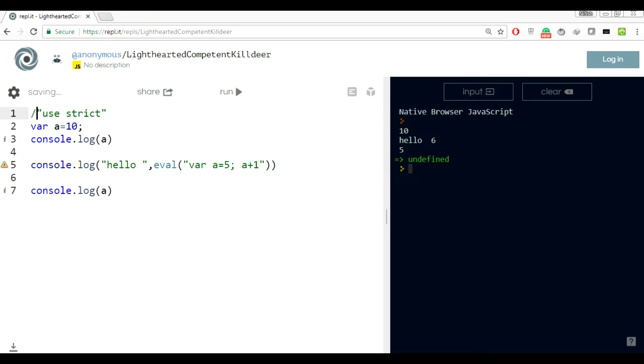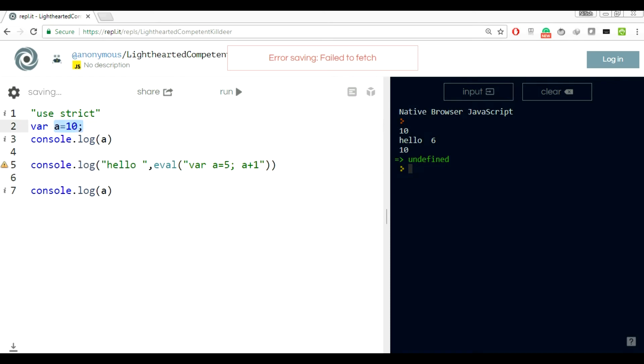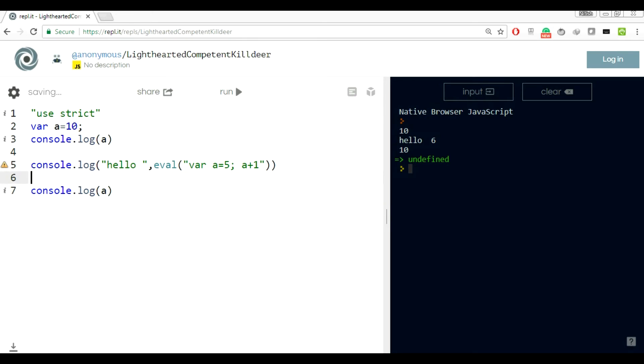If you use use strict here, the variable used inside the eval will have scope till eval only. It will not leak out to the global execution context. Let's run this. You can see the value of a is printed as 10 after execution of eval. So eval is working as expected. It has defined a new variable a and printed with one increment as 6. After eval, here is the cool thing, it is still containing the value which was defined in the global execution context. Use strict restricts leaking of variables to the global execution context.